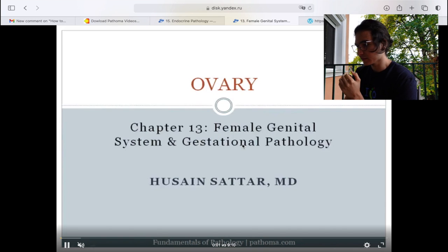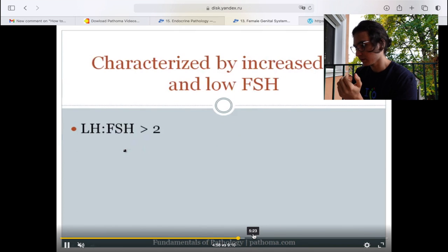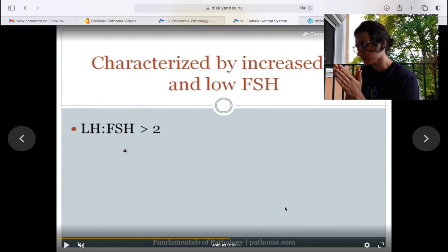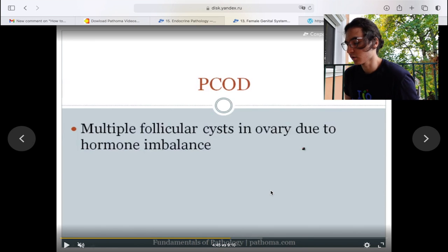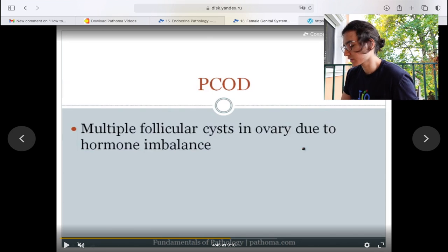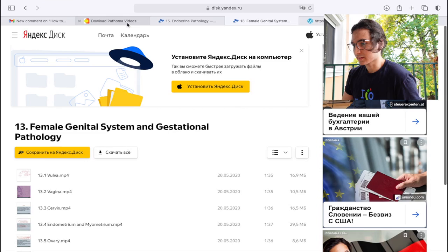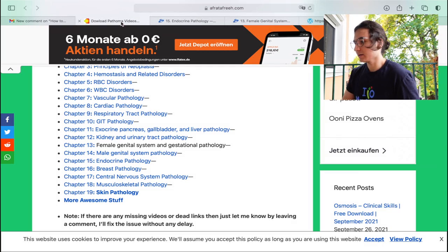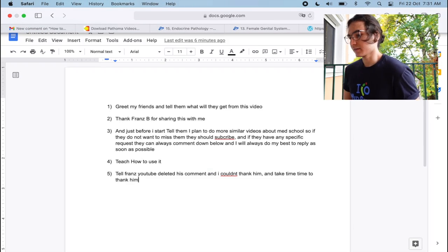There it goes — the female genital system, gestational pathology. If I skip forward, I can see PCOD. So that's how you get all the Pathoma lectures for free — you can either stream them or download them. That's the link, and there's something else before I finish this video.